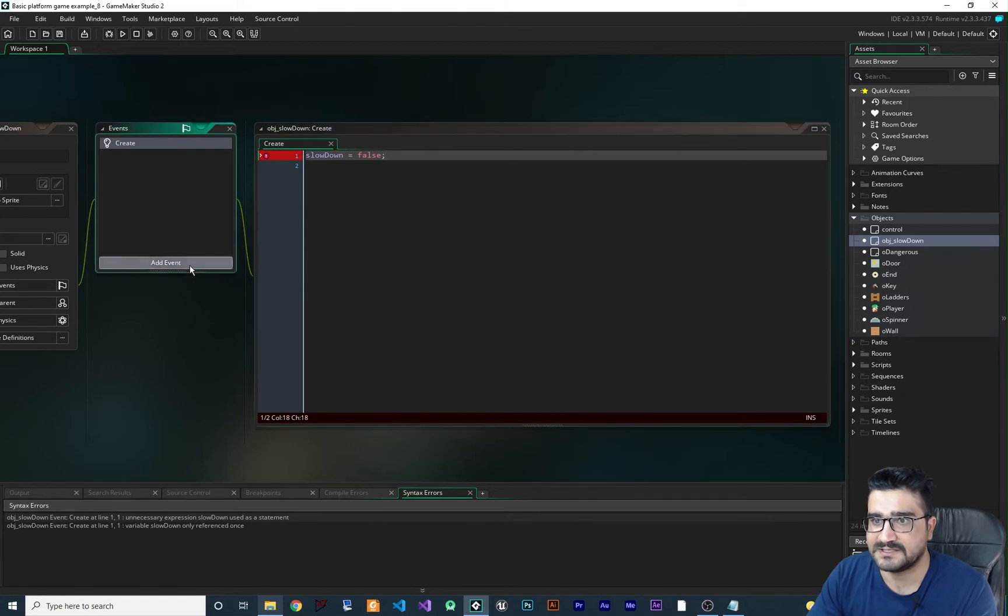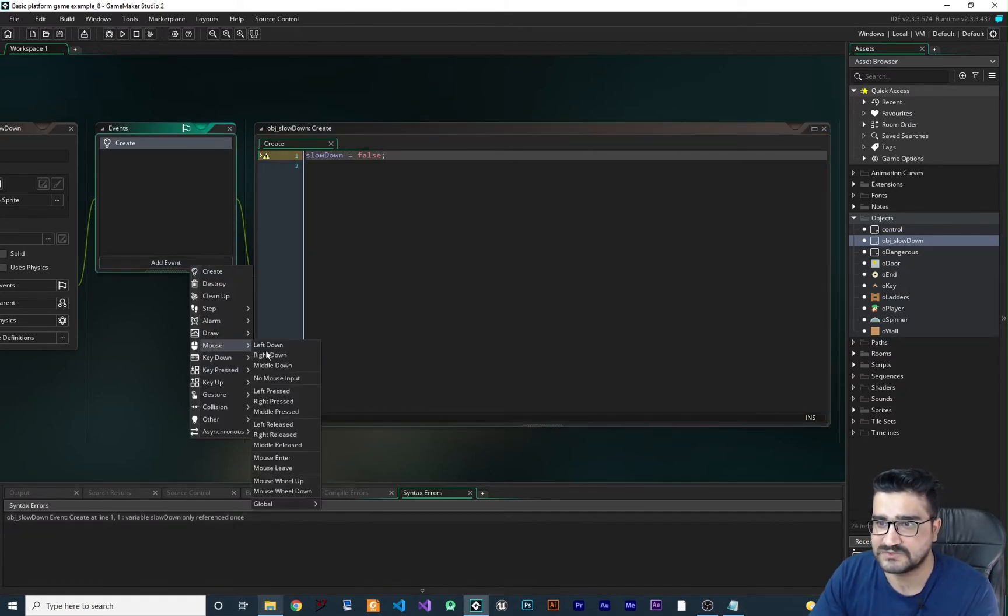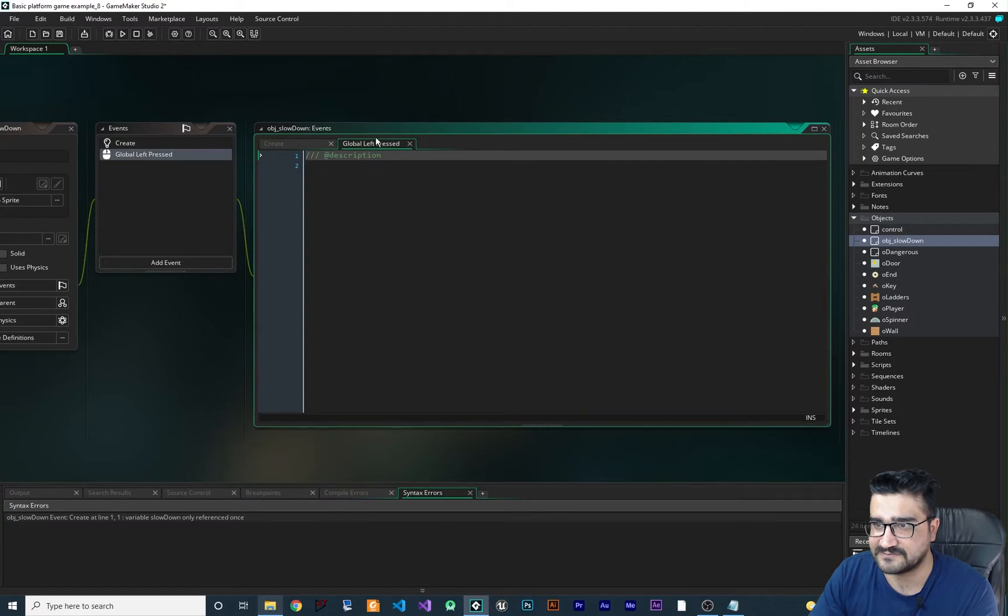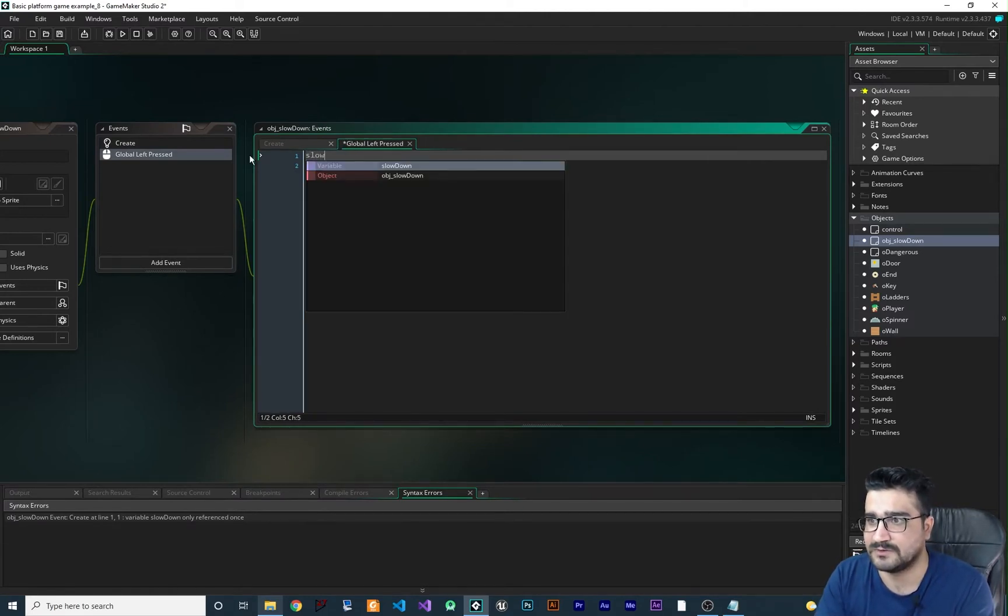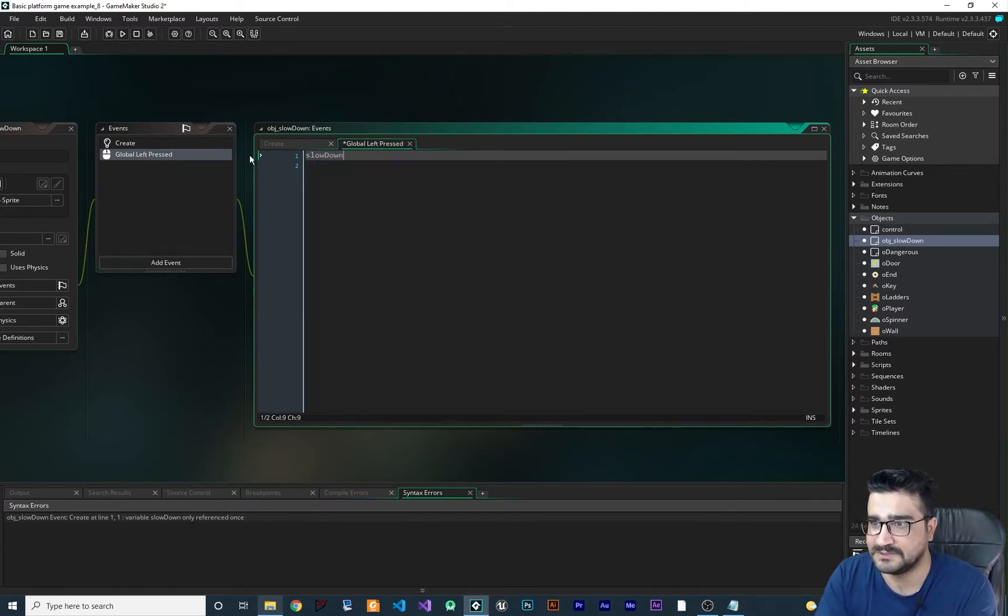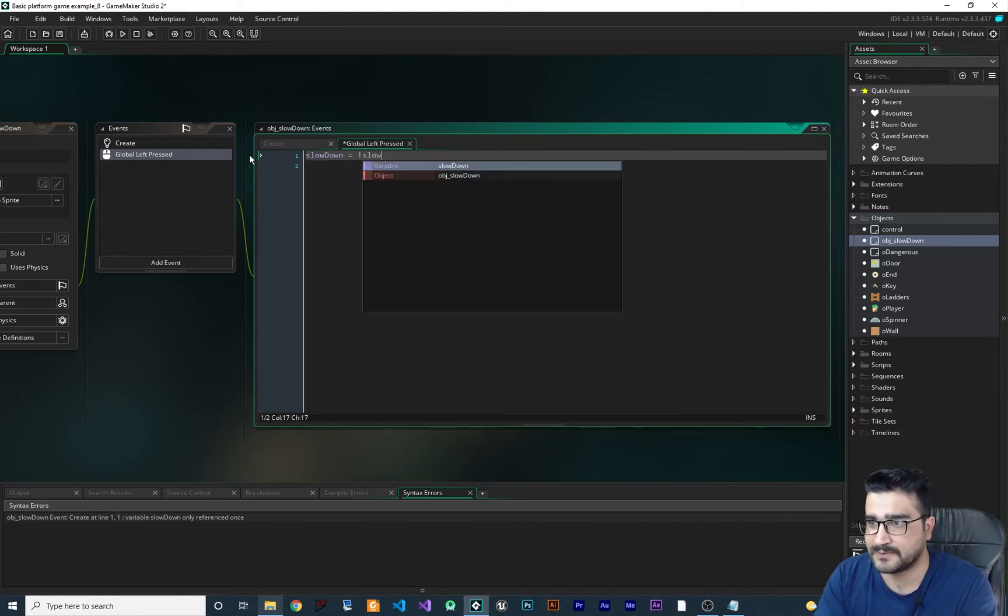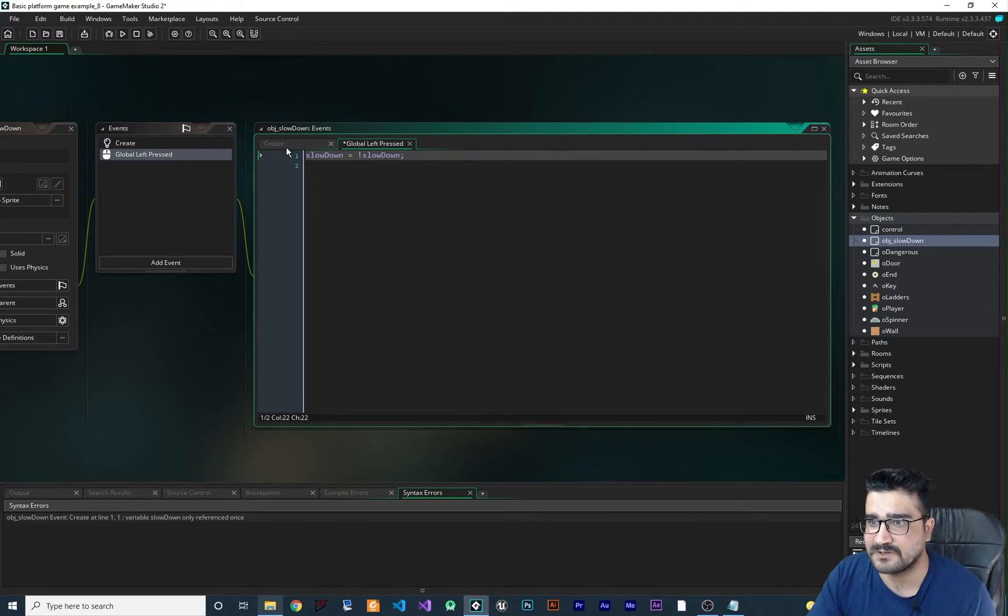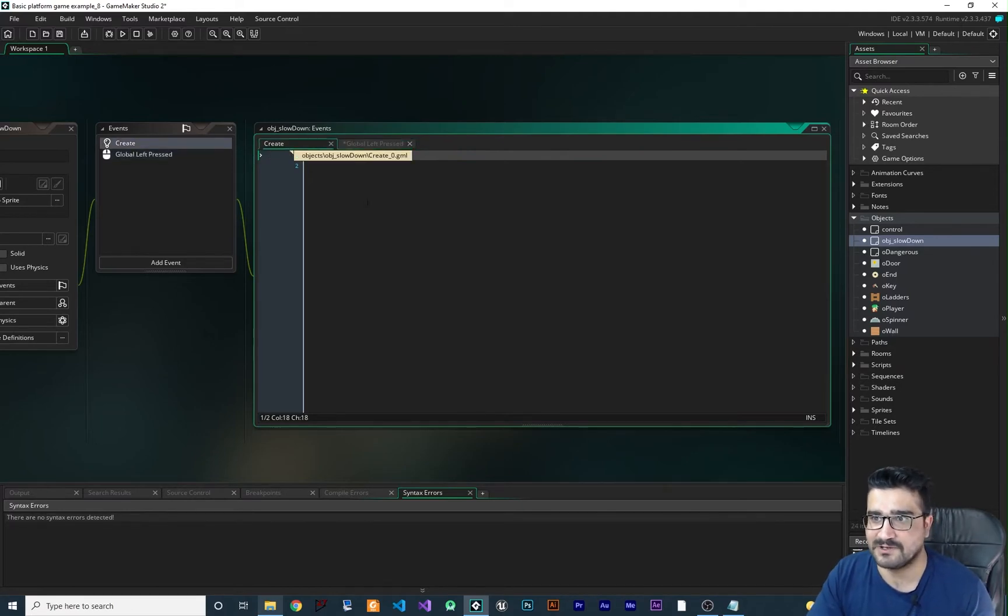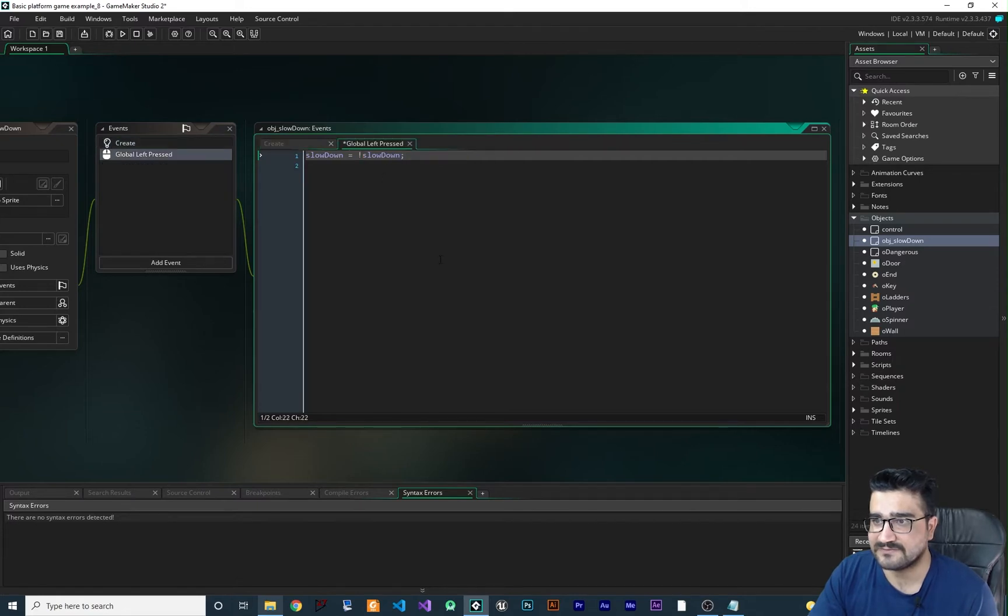And let's say in the click event, mouse global left press event in here, I want to change that slowdown variable to not of itself. So first time that this game will be run, the slowdown will be false. When they left click, the slowdown will be true.